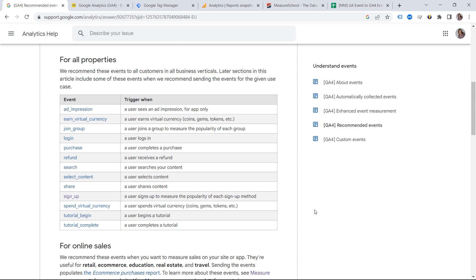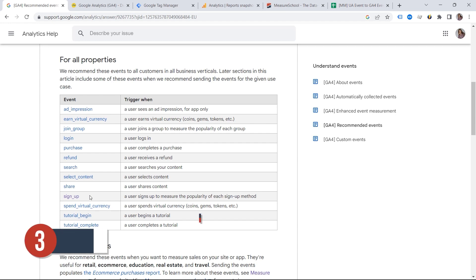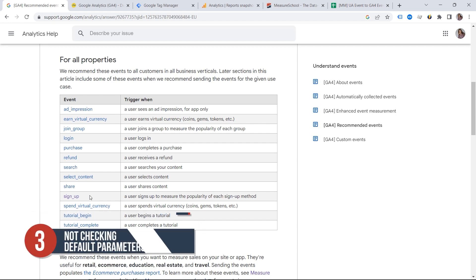Going back to our sign up event. Let's say you want to provide the context to your event. And we do not have to stick anymore to the generic concepts of category action and label as it used to be in Universal Analytics. Now we have key value pairs called parameters. And this is exactly mistake number three, which is not checking the default GA4 parameters.